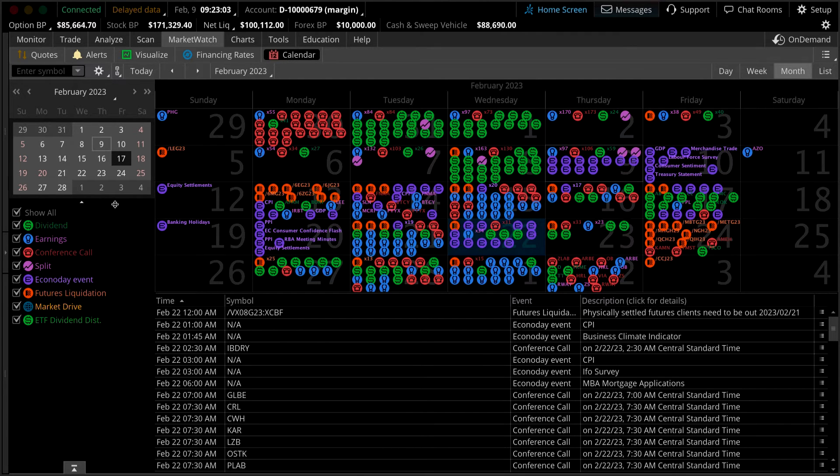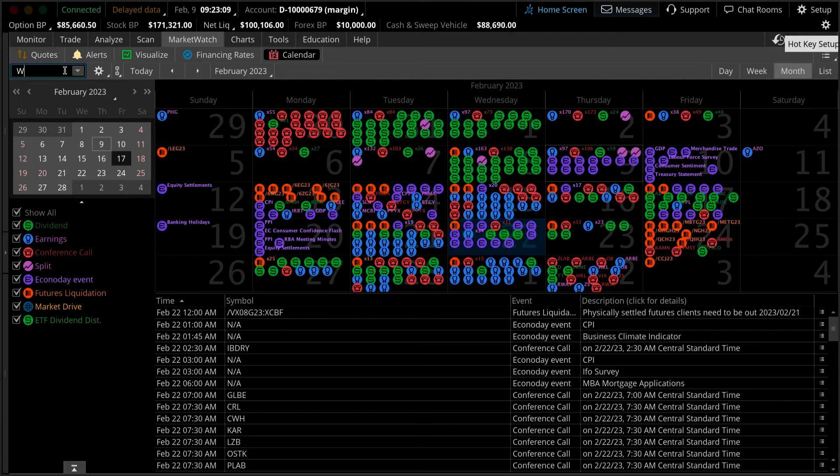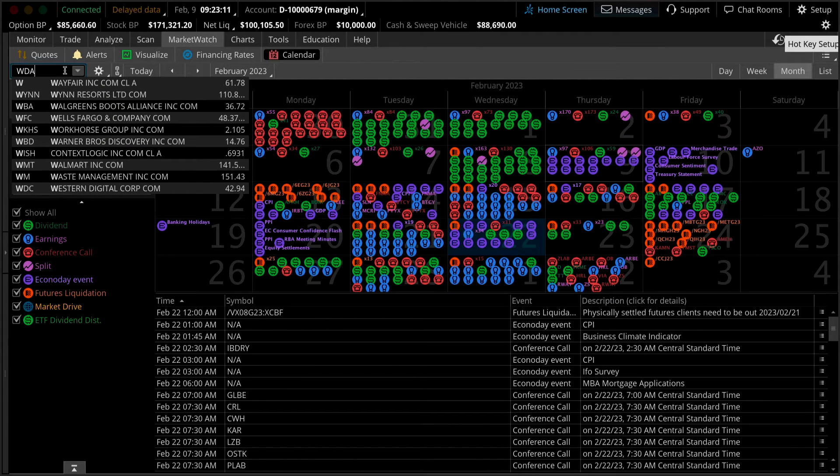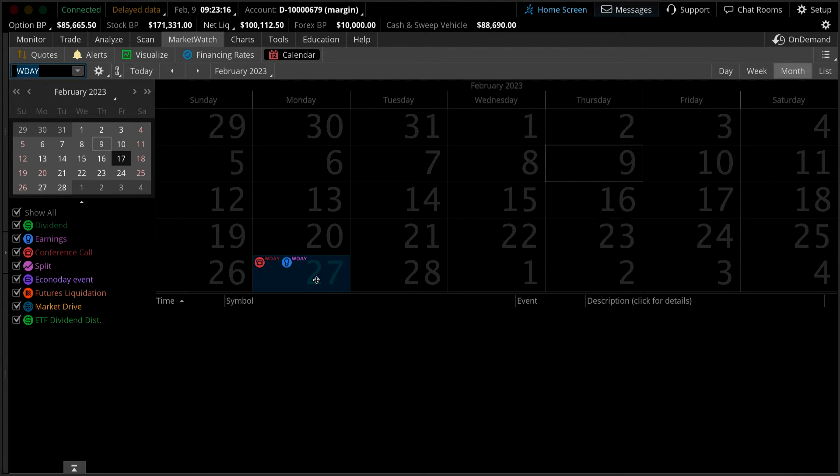Let's look at a few examples. Let's imagine we want to find out when Workday announces its quarterly earnings. Type in the symbol in the upper left-hand corner and hit enter on your keyboard. You can immediately see that Workday announces earnings on February 27th.